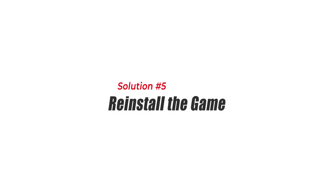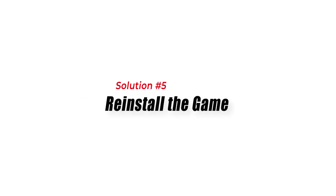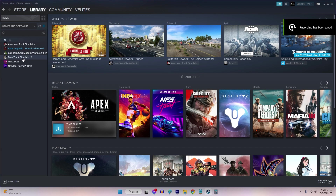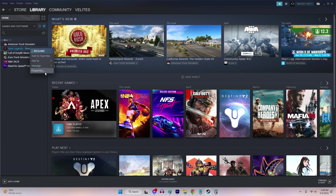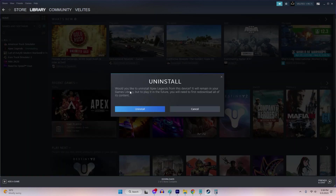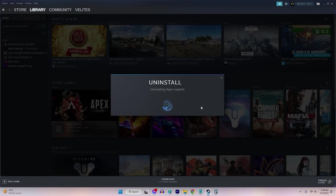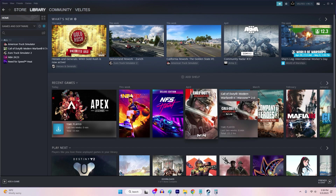Solution 5: Reinstall the Game. You can try reinstalling the game if the aforementioned steps don't help. This is a more drastic solution, but it can help fix the error if corrupt game files are causing the issue.